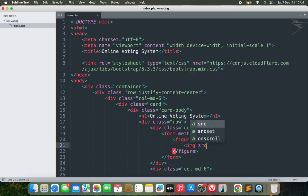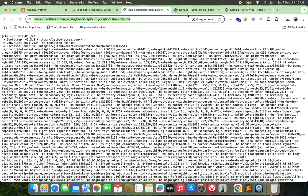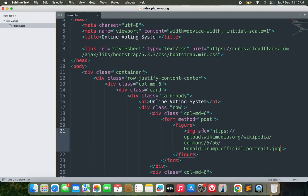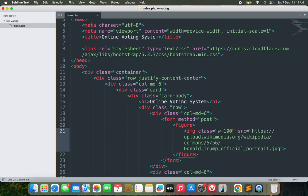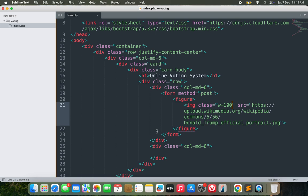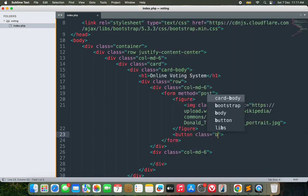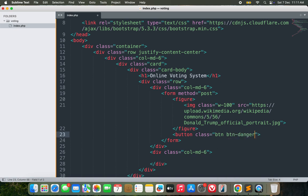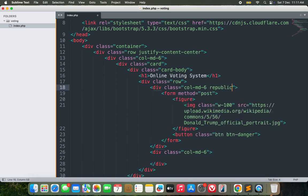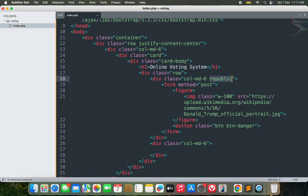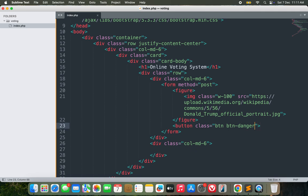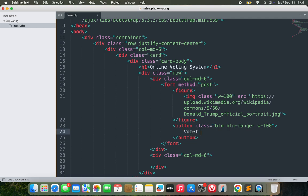I'll wrap each candidate in a figure element and include an image of Donald Trump which I already have ready. I'll give the image a class of w-100 for full width. After the image I'll add a button inside the form to vote. The button class is 'btn btn-danger' — I'm using danger for red because Donald Trump is from the Republican Party, which is normally denoted by red. Width is 100 and the label is 'Vote for Trump'.